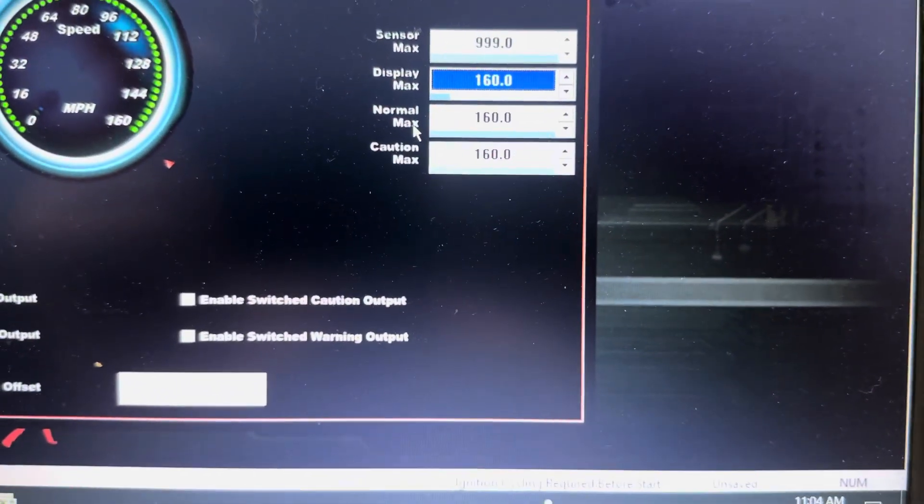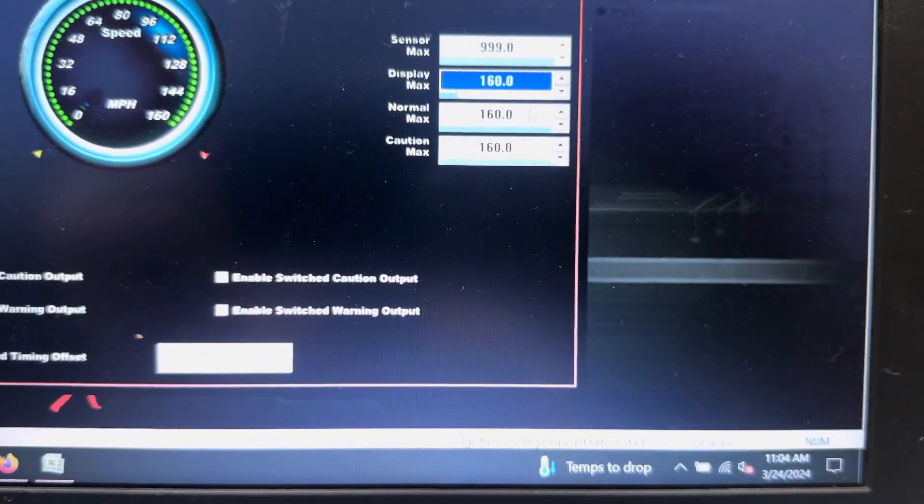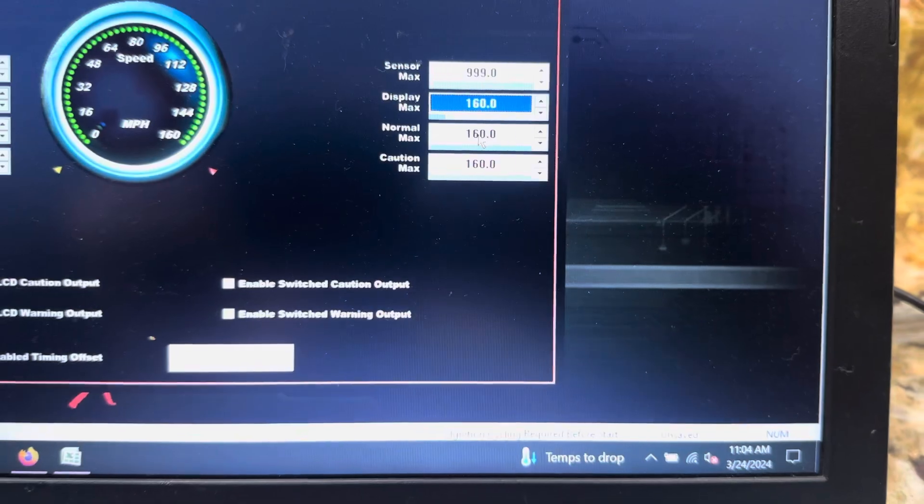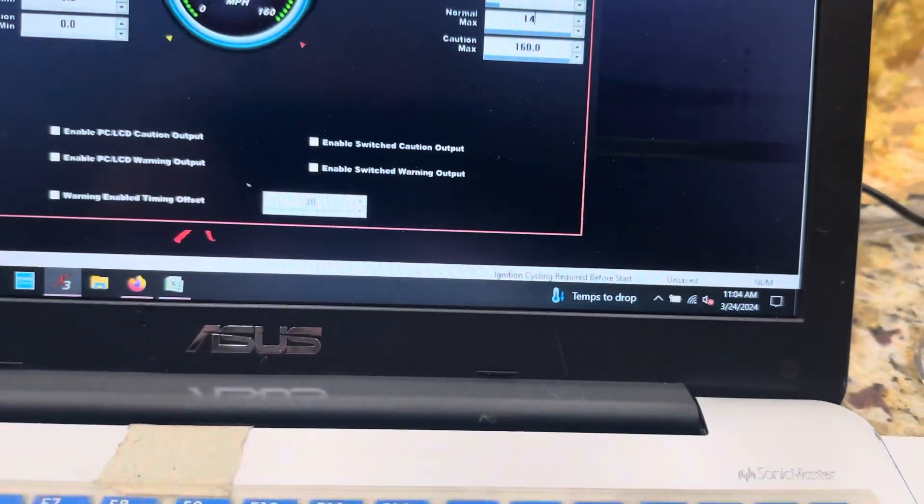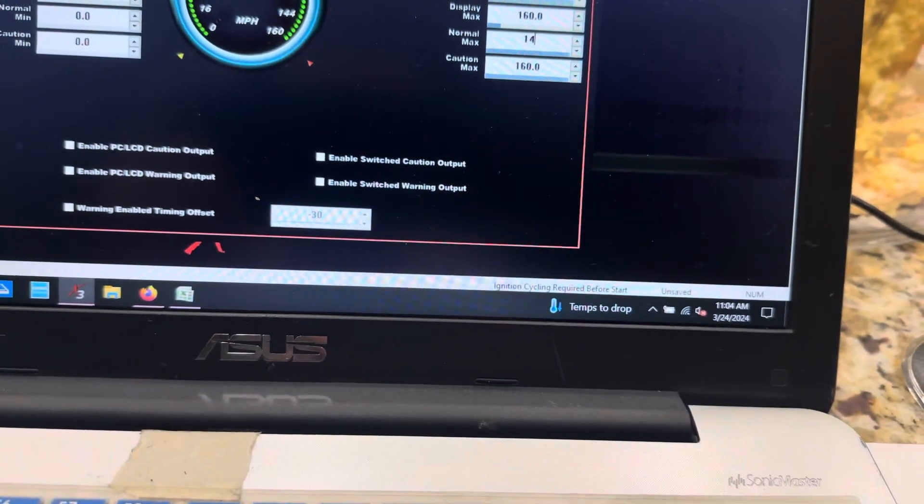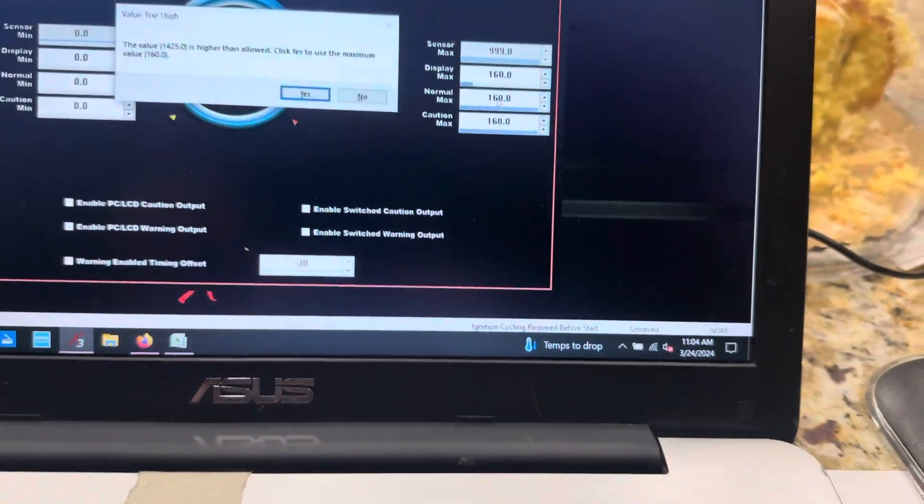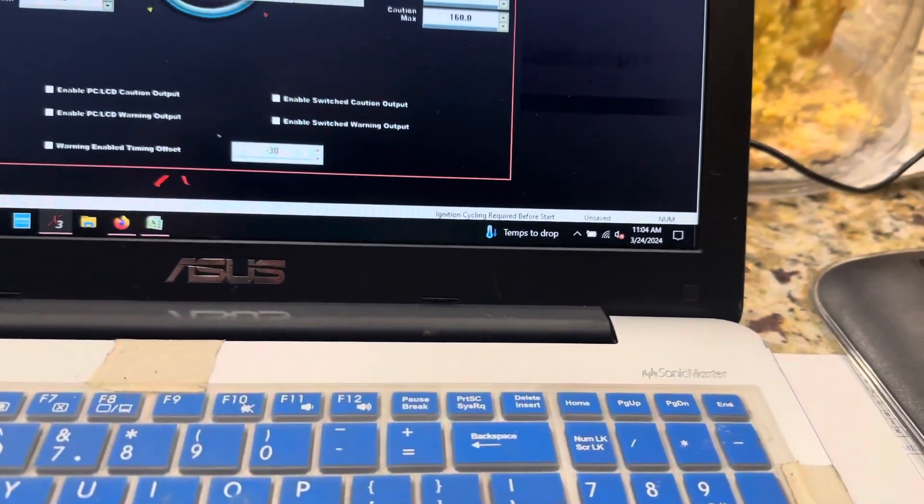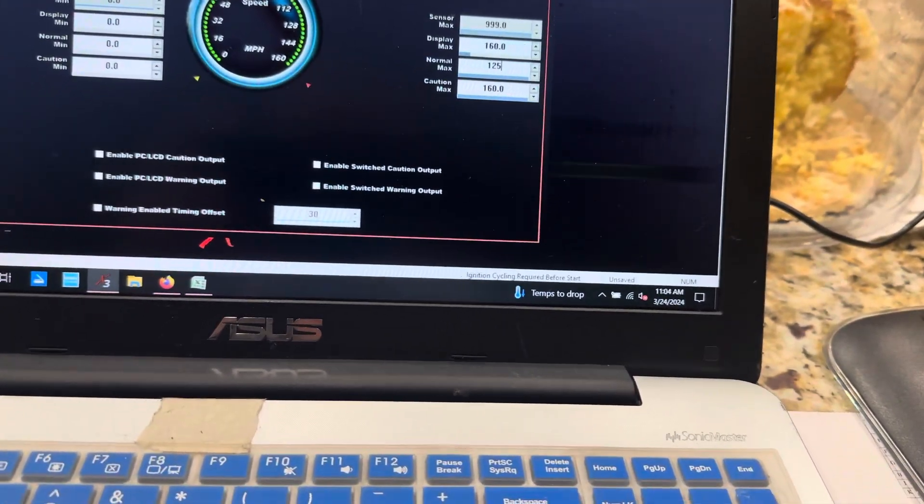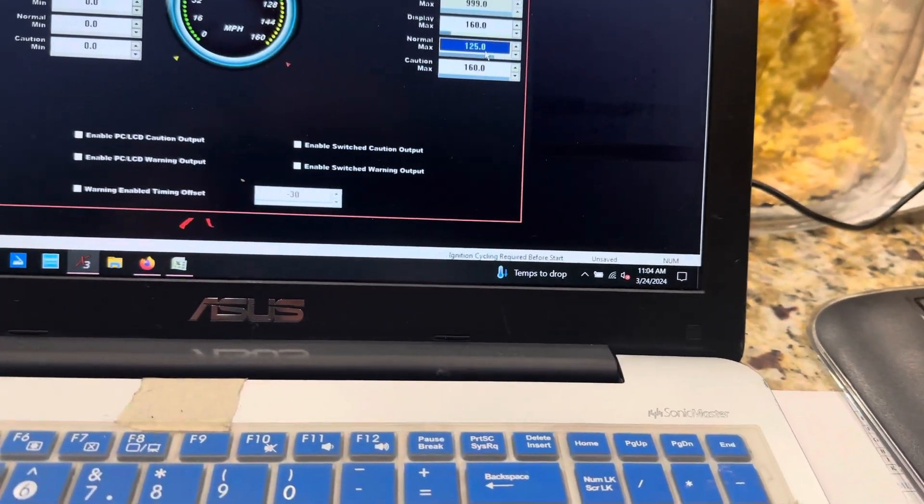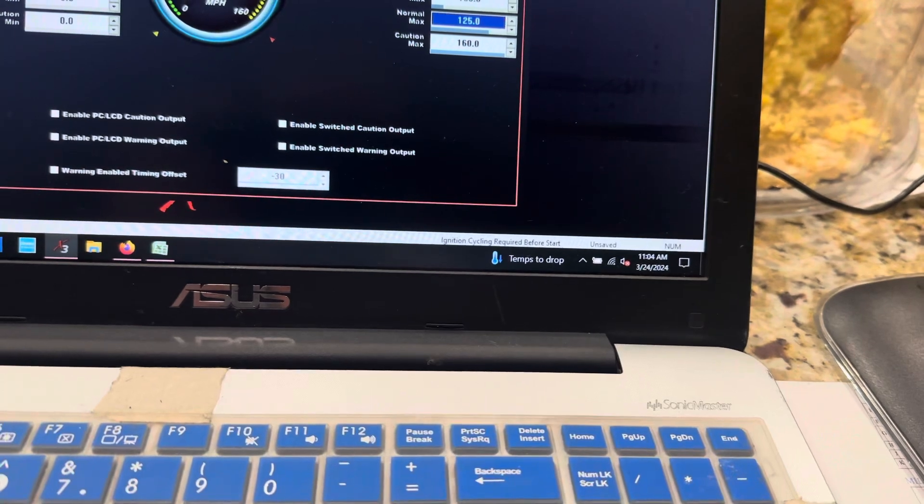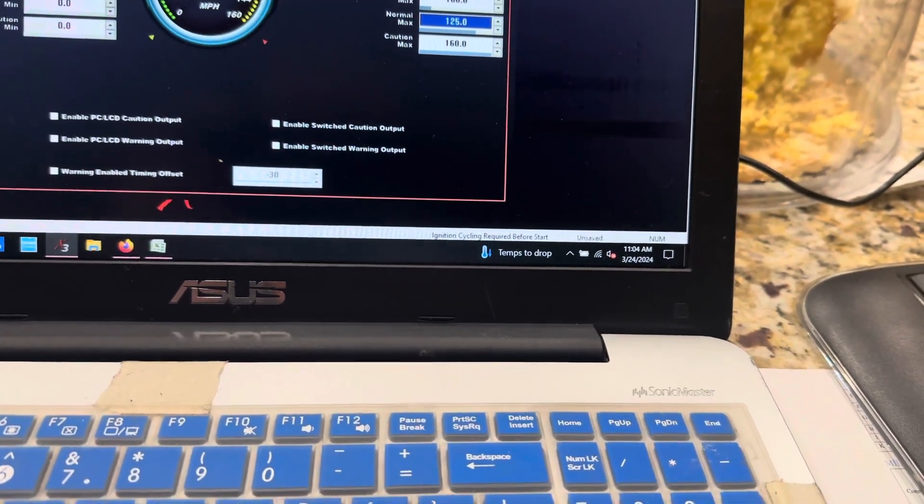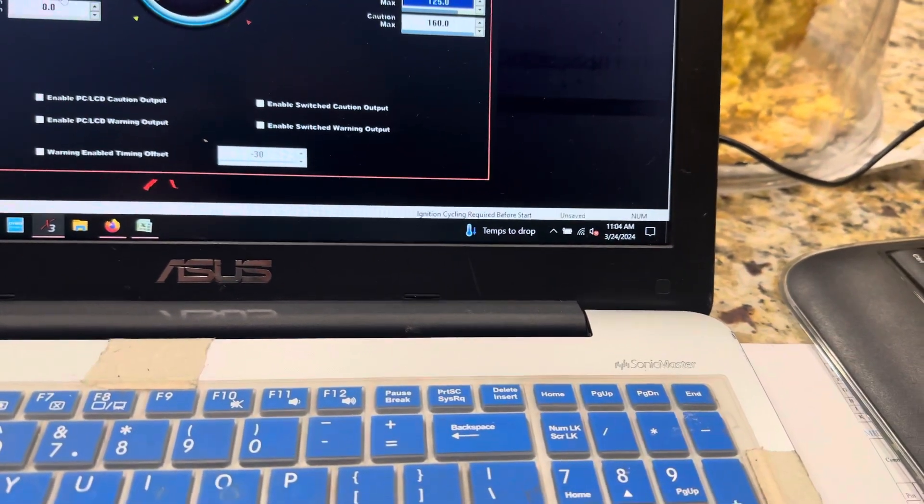So if I start getting to like my normal max, it'll say like 125. If I say 125, there we go. So now it starts letting me know. So if I'm hauling ass and I start getting to this range right here, now I know where I'm at.